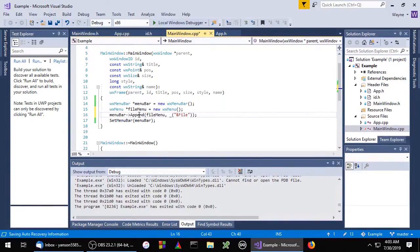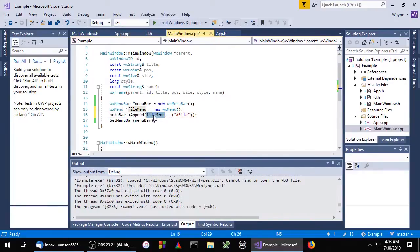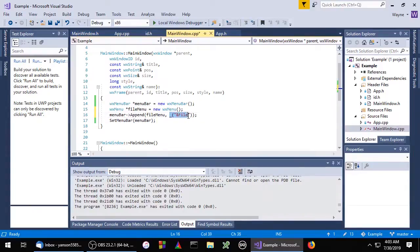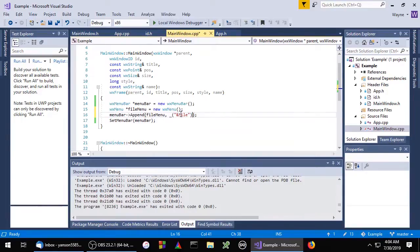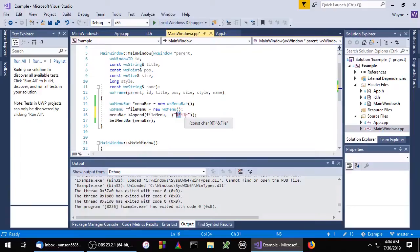So here we're going to append the file menu to the menu bar, and this is going to be the label for the menu. Notice here we put an ampersand before the F. That turns the F into an accelerator.